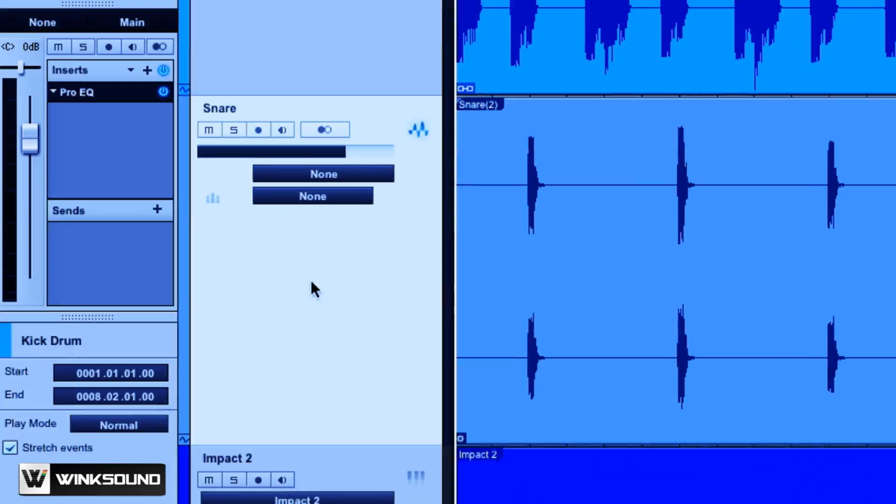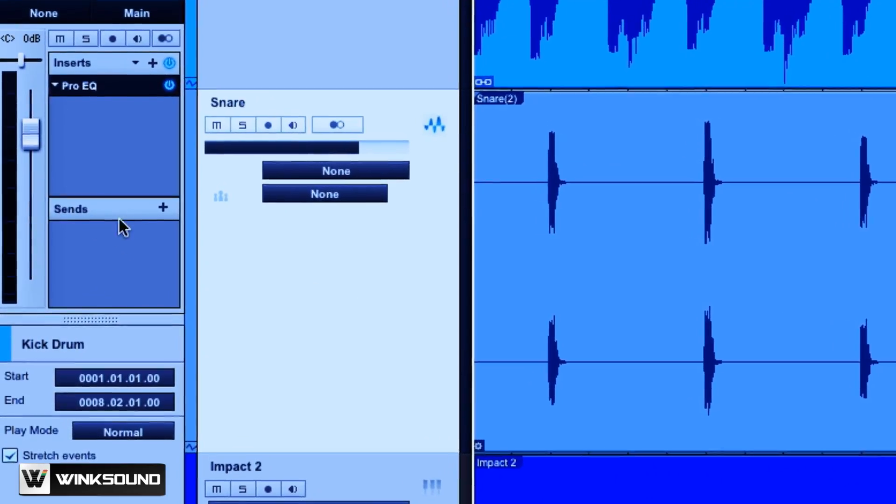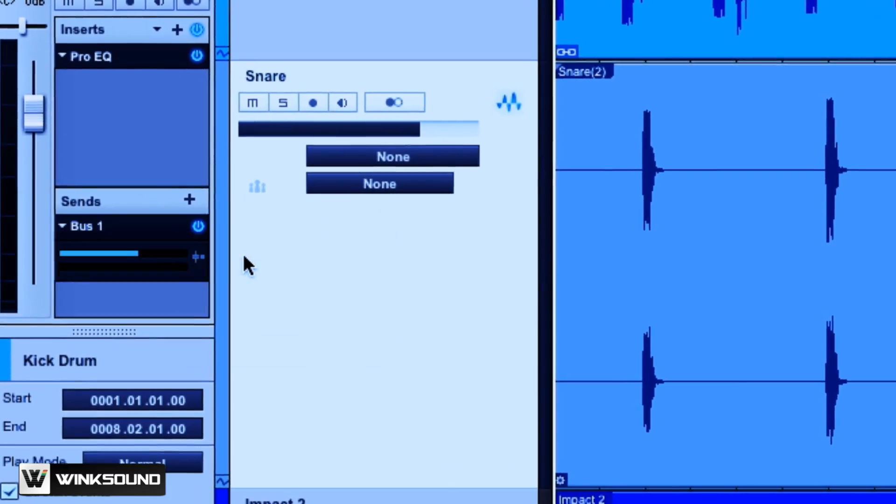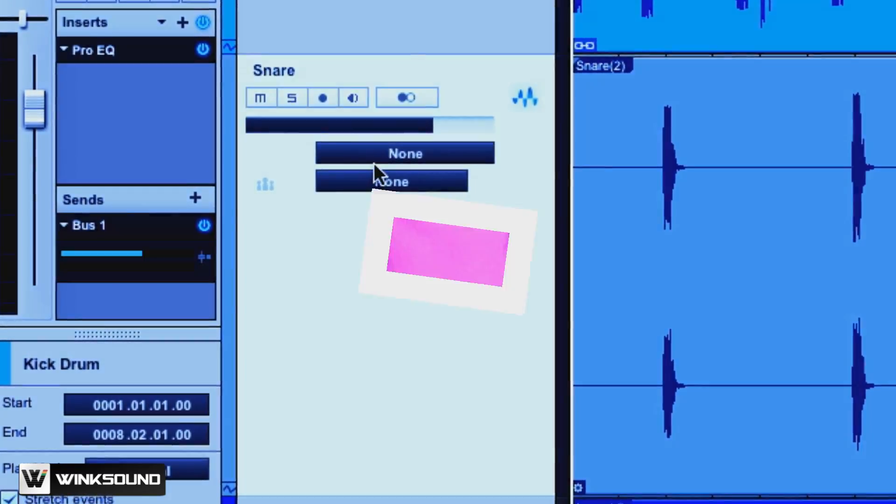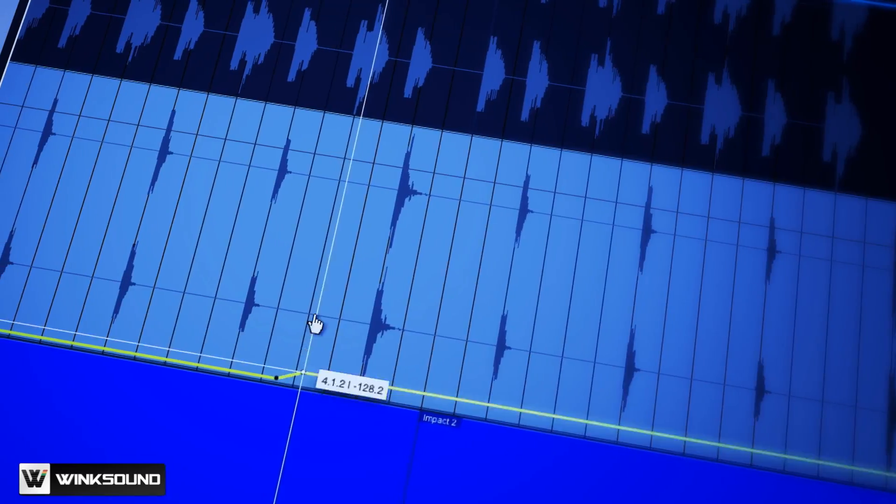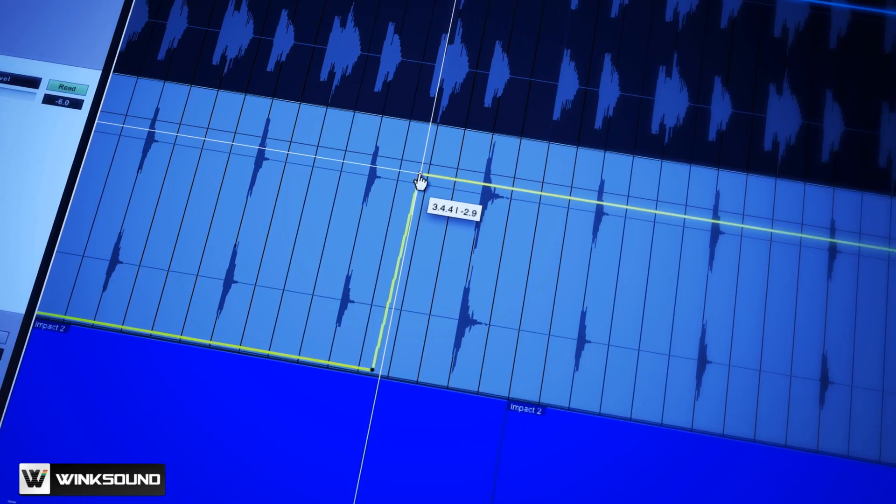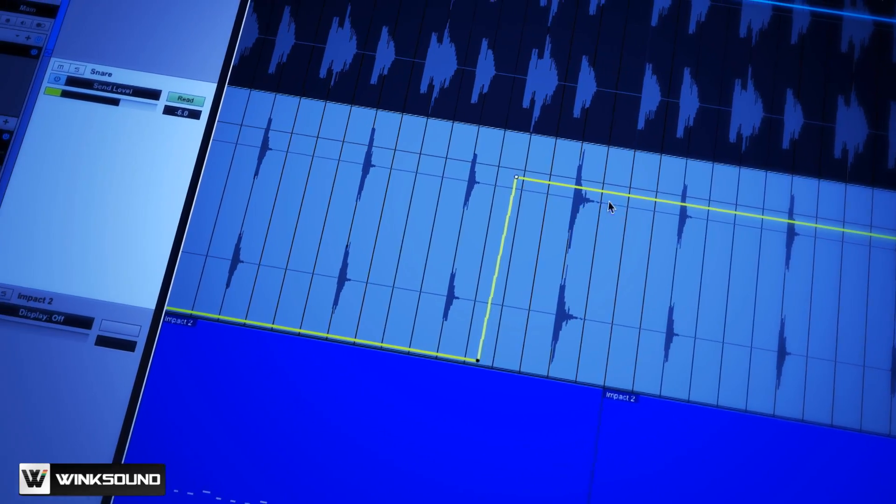Because of the paradigm that all the DAWs think like consoles, if you want to put a piece of reverb, you send the whole track to the reverb. To do that in a traditional DAW, you automate the reverb send into another track, and then every four bars you jack it up on that thing, you gotta do it for the whole track.